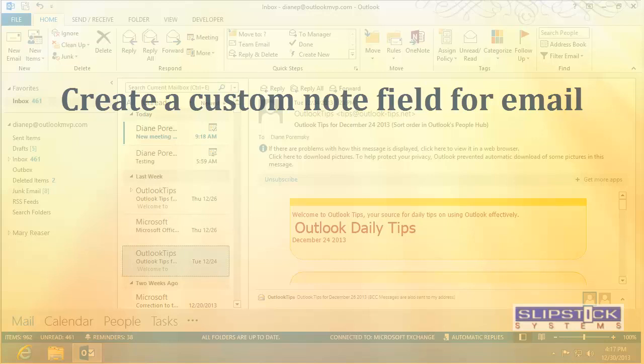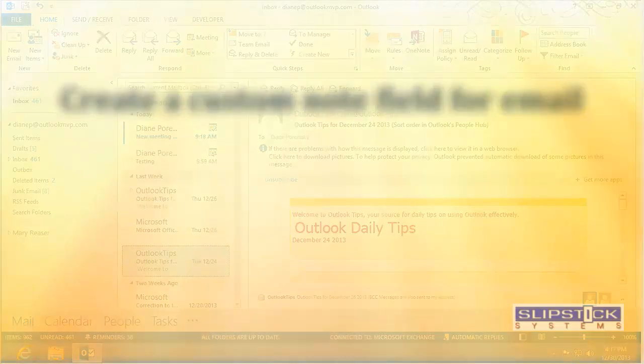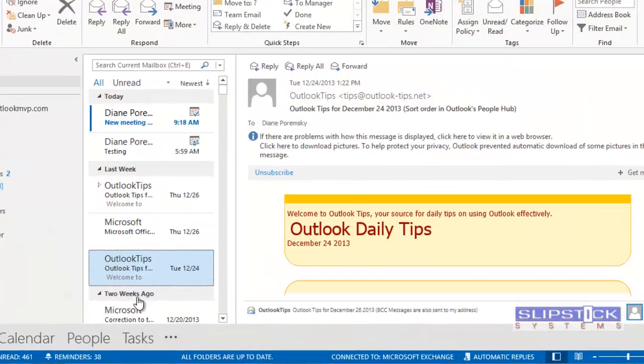In this video, I'm going to show you how to create a custom field for notes in Outlook 2013 or 2010.